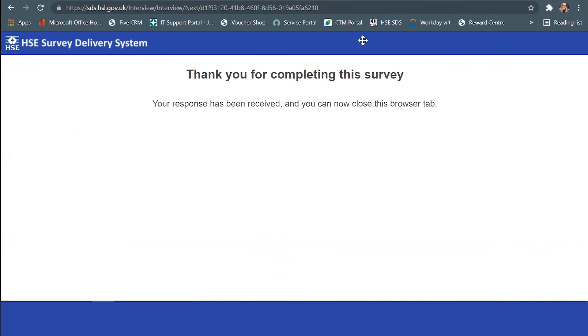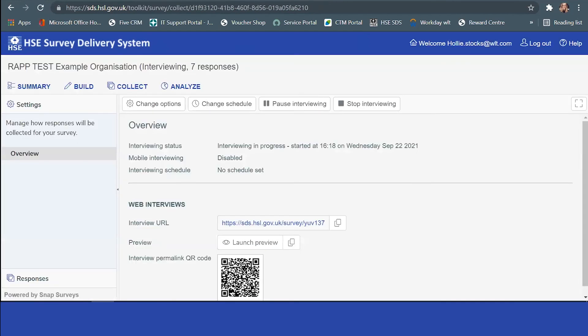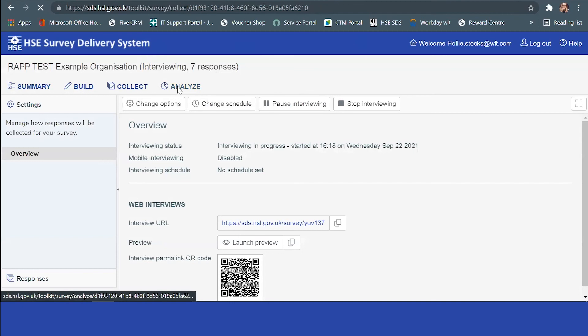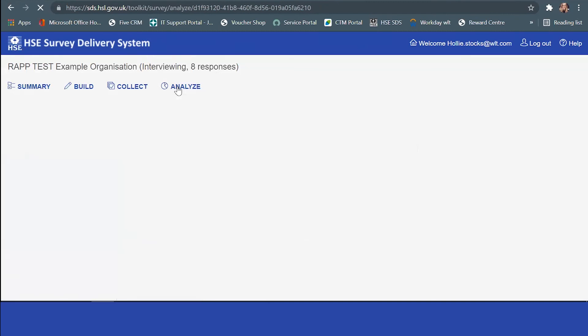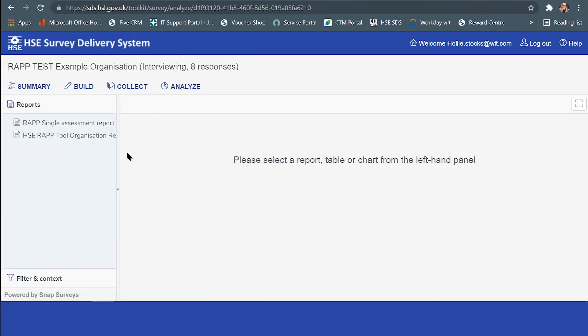However, if you did go for the premium version, you'd be able to see this section here because you'd have access to the tool and be able to look at further analysis.